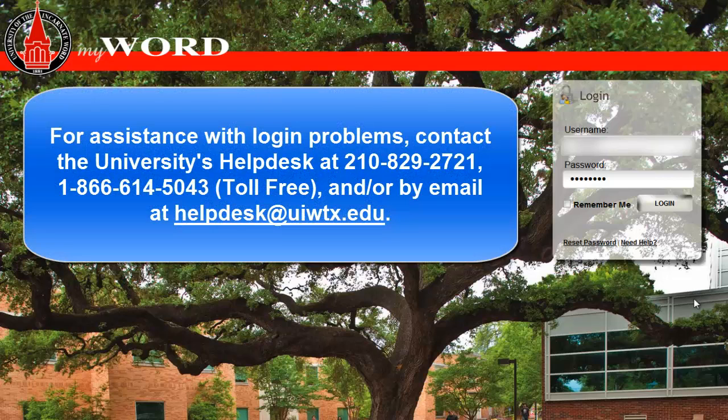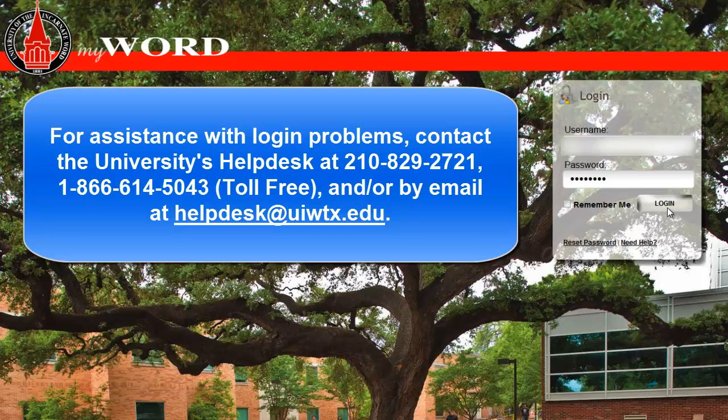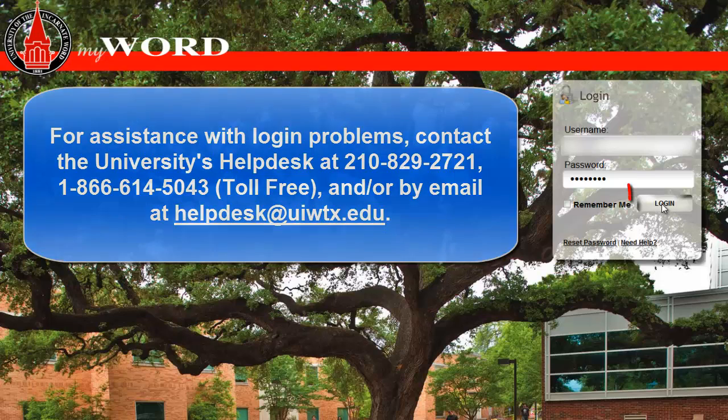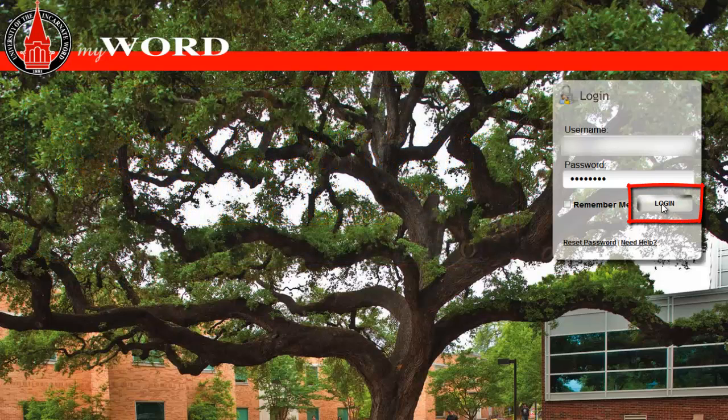Type your UIW username and password. For login problems, please contact the University's Help Desk. Then click Login.